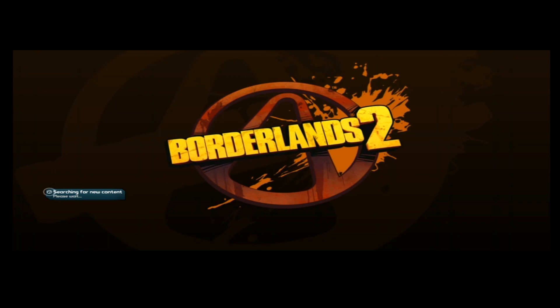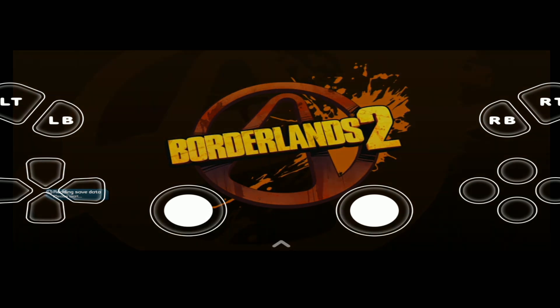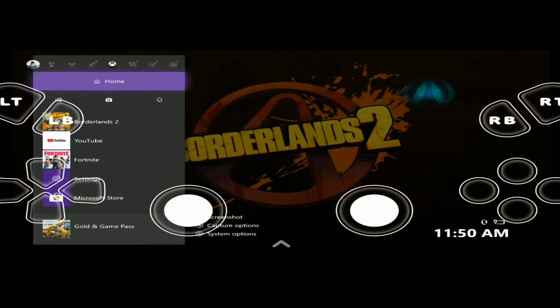See, searching for new content. I might update. And as you guys can tell, I'm still on my Xbox.